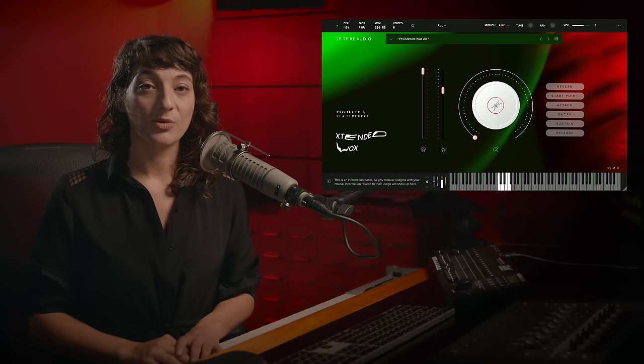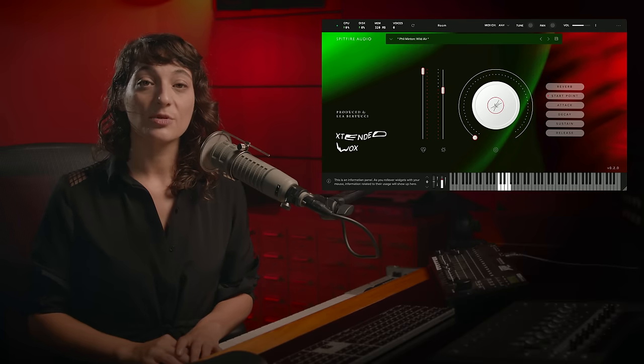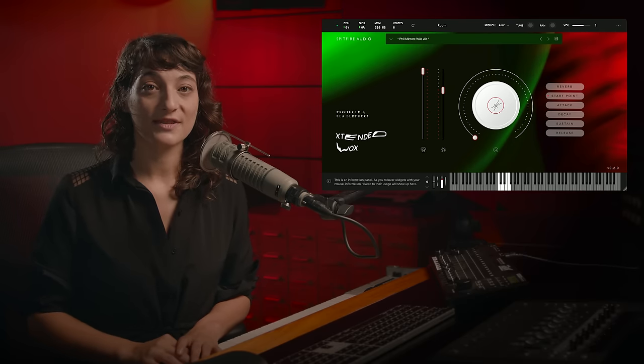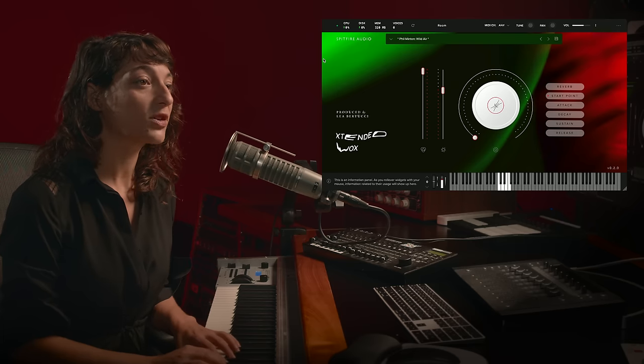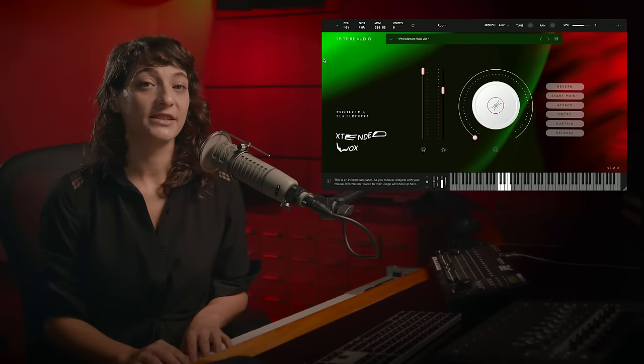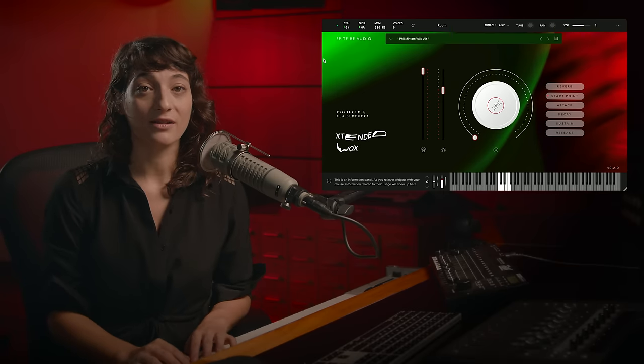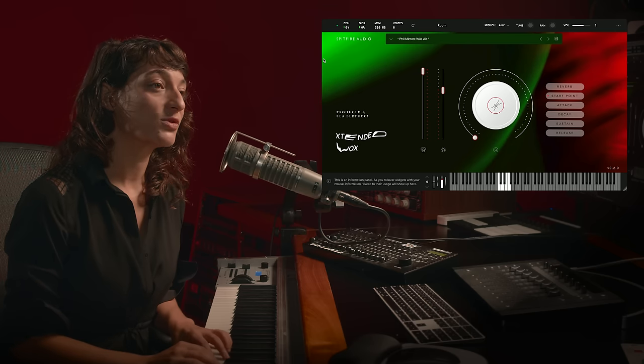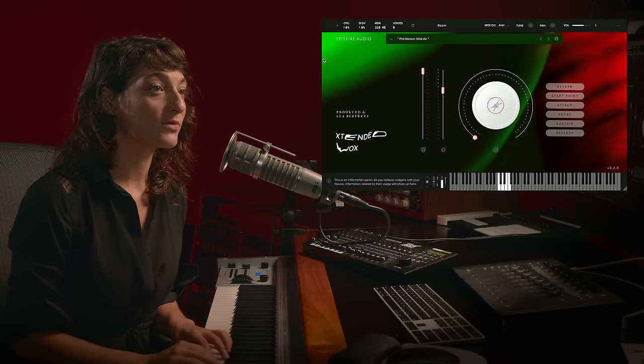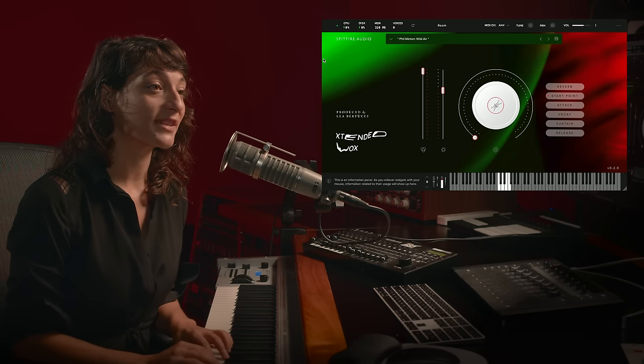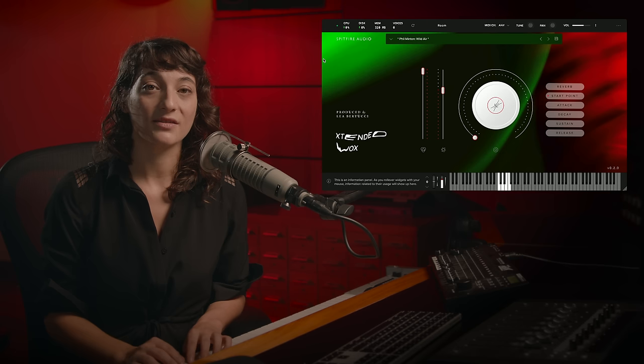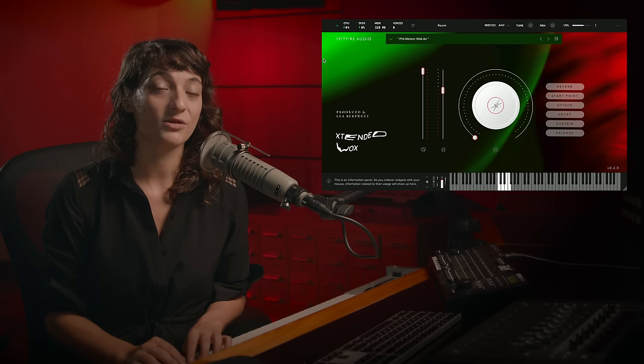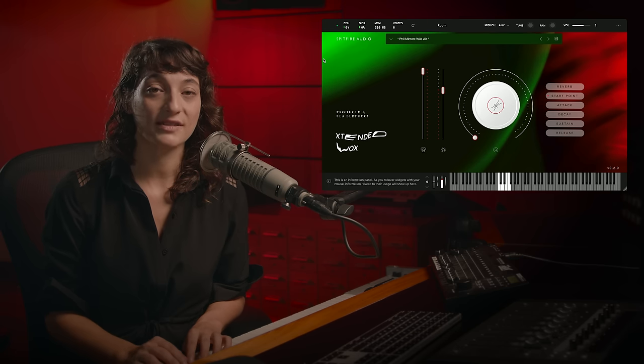With this library, we set out to push the human voice to new extremes. What we've ended up creating is a completely unique and wild toolkit that allows the user to explore the outer reaches of vocalization and to rethink the human voice in terms of texture and timbre.